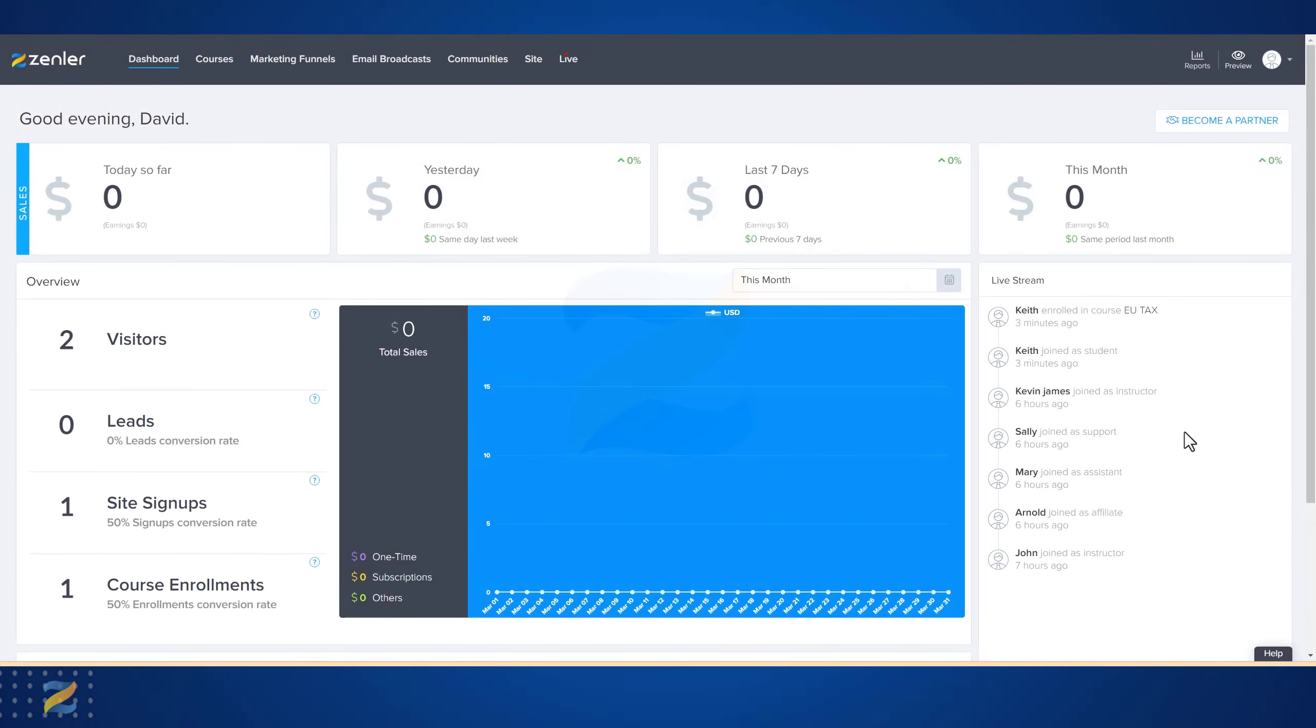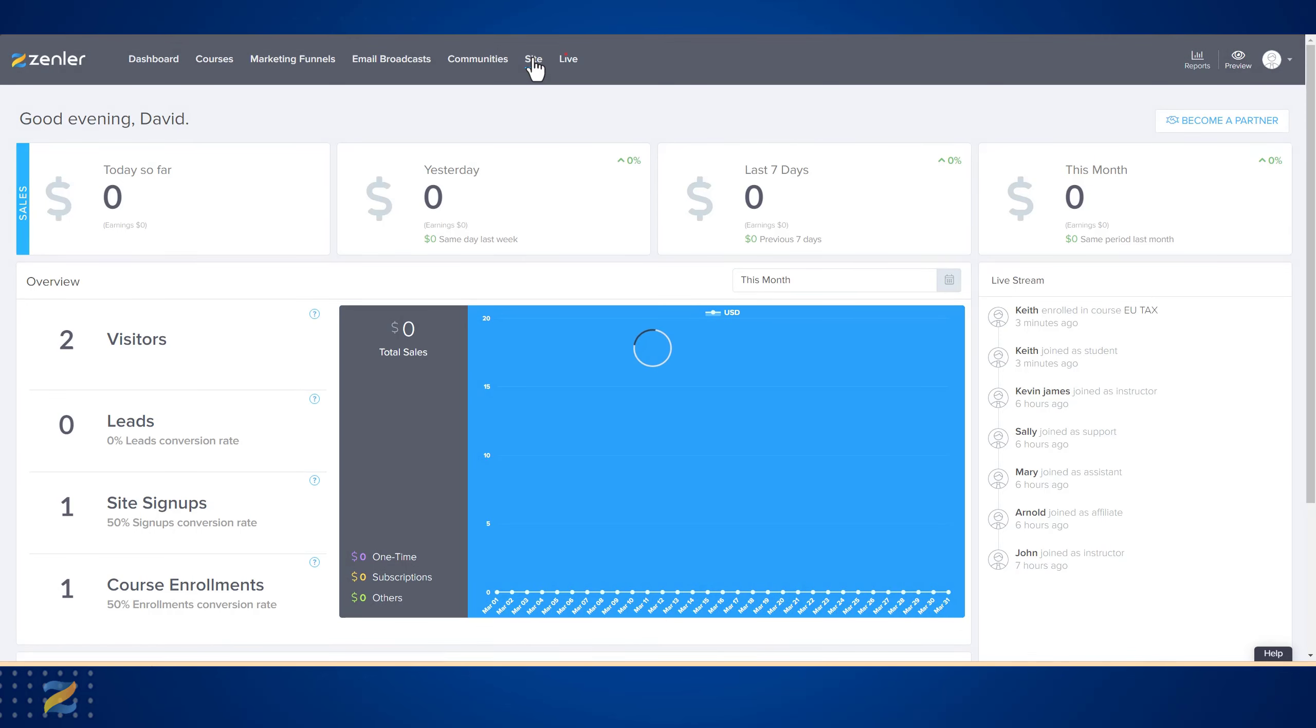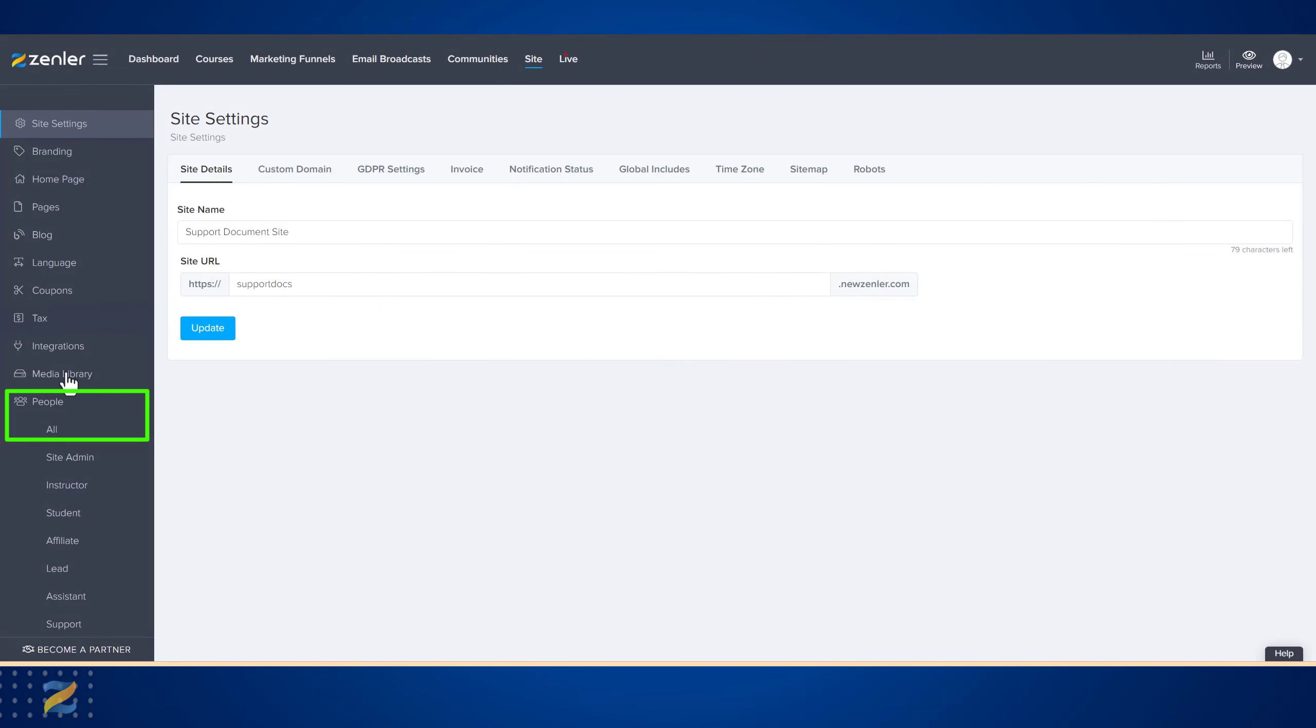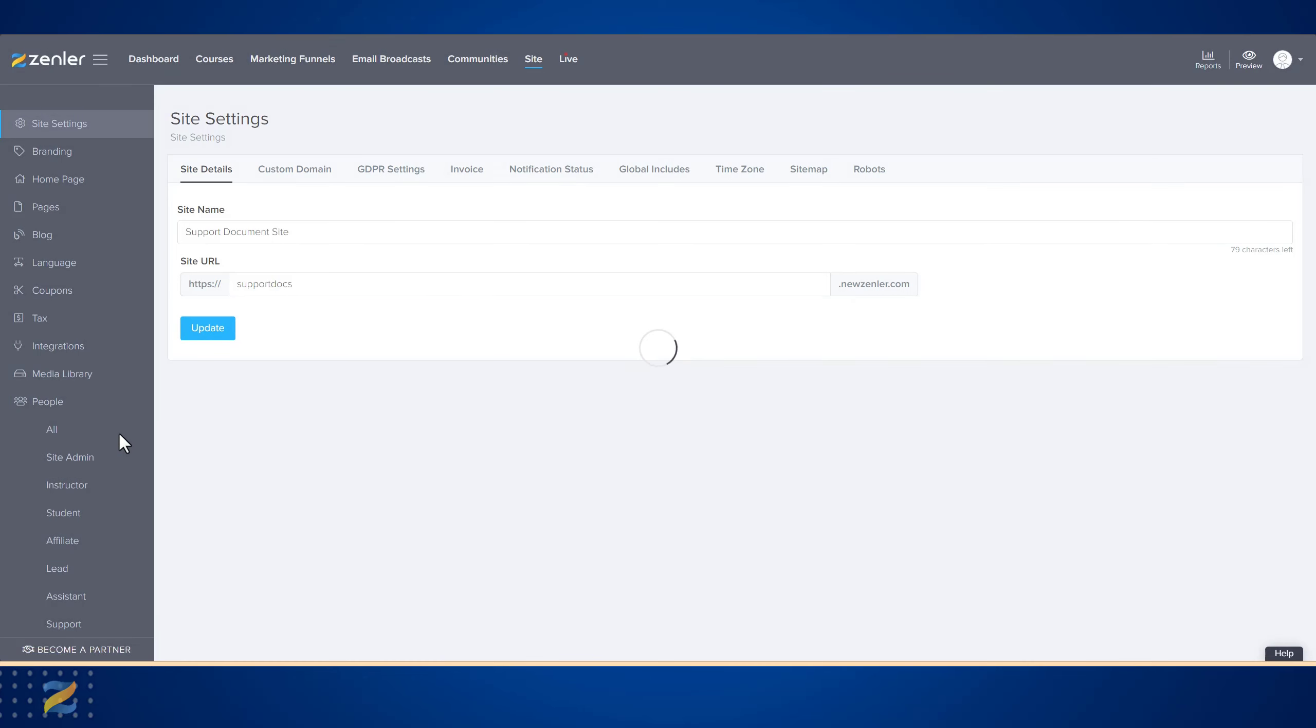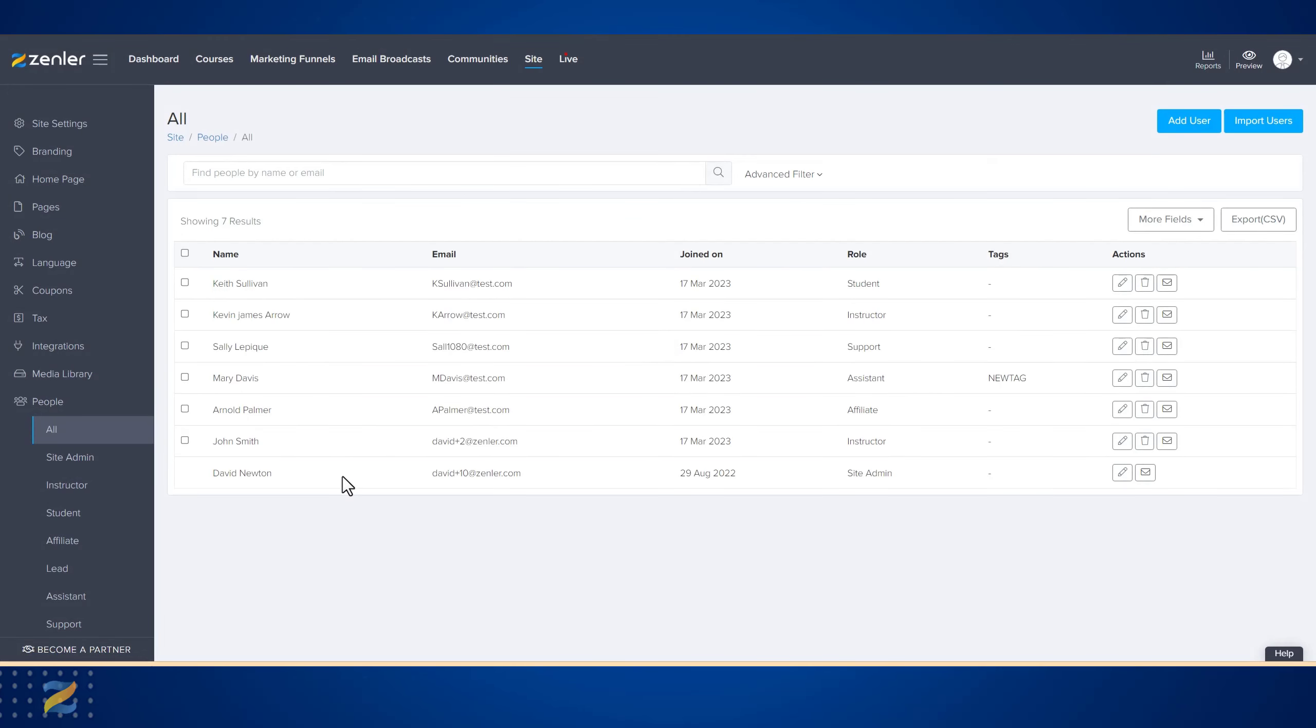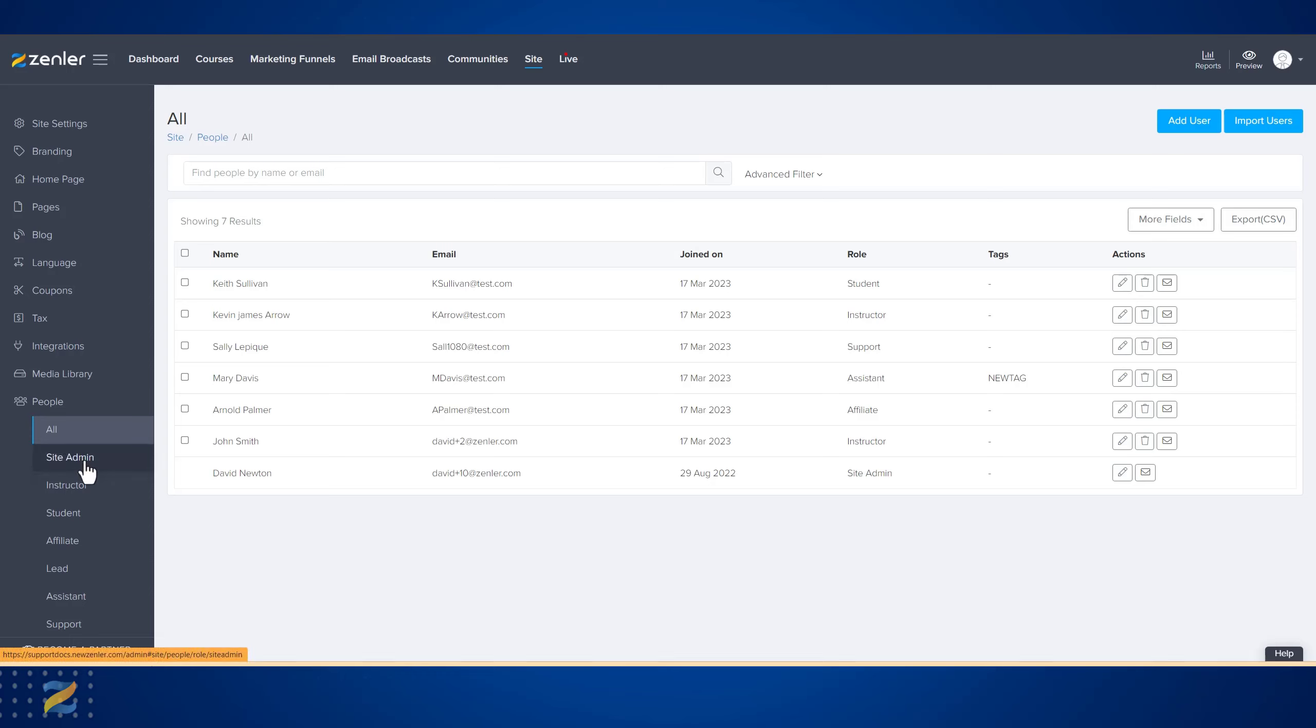What is 'All'? If we go to Site and down to People, 'All' is a complete list of all users on your site, including you. Within 'All', you have all the different role types - that's Site Admin, Instructor, Student, Affiliate, Lead, Assistant, and Support.